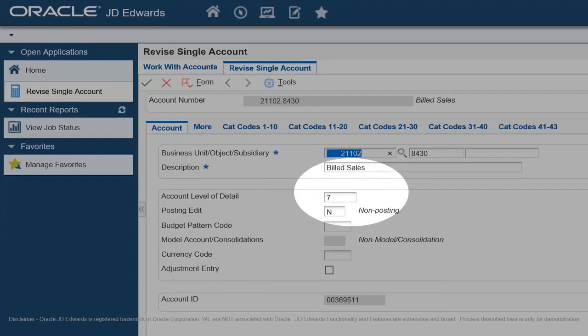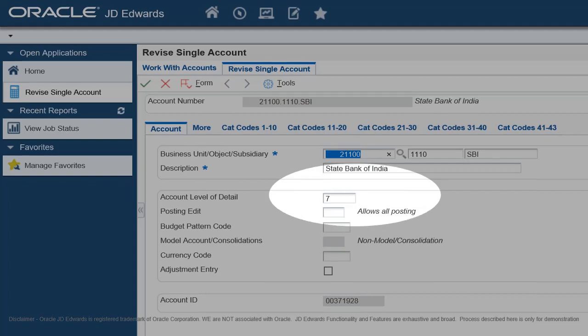For Posting Accounts, Posting Edit Code must be Blank. Title Accounts for the Income Statement include Revenues, Direct Costs, General and Administrative Expenses, and Other Income and Expenses.